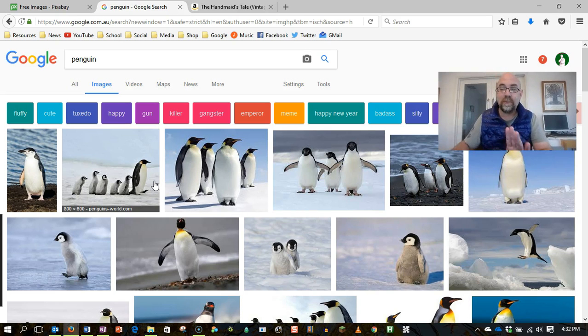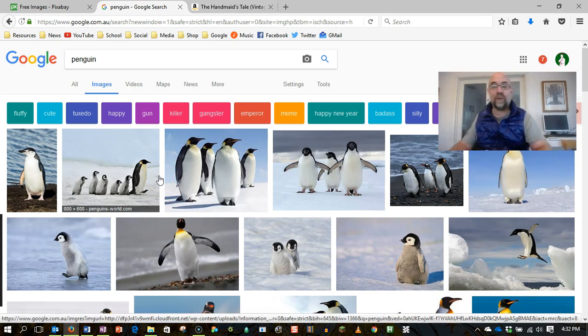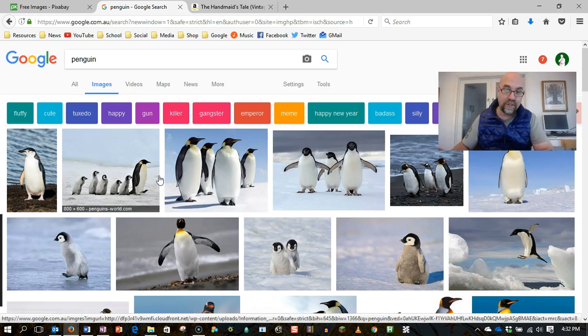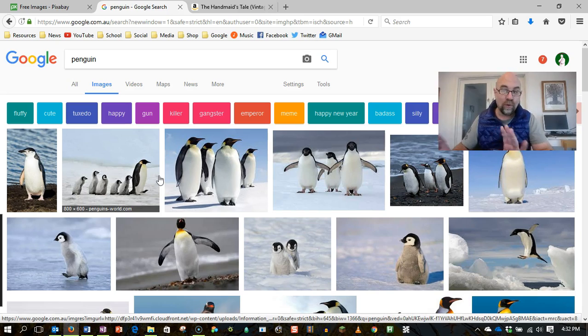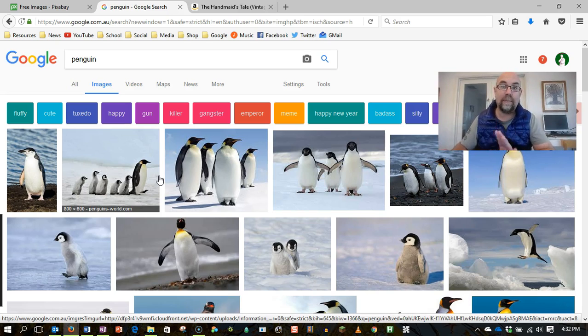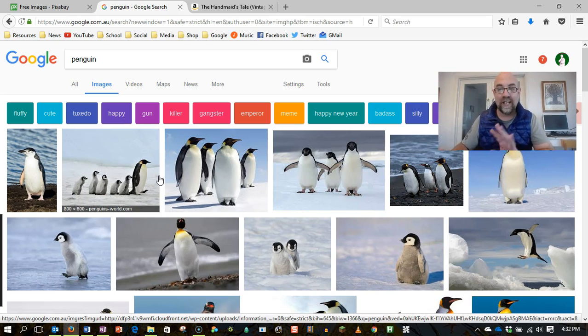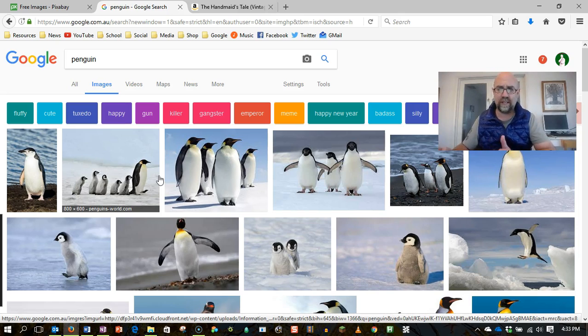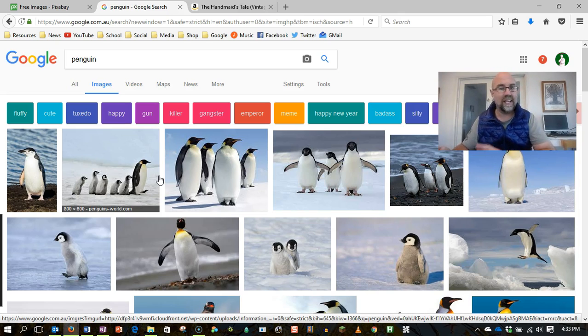Just because you can see this image doesn't mean you've got a legal right to it, any more than I've got a legal right to take a car because I can see it. I can't say, oh, I saw a car on the street, it must be free for people to take. It just isn't how it operates.